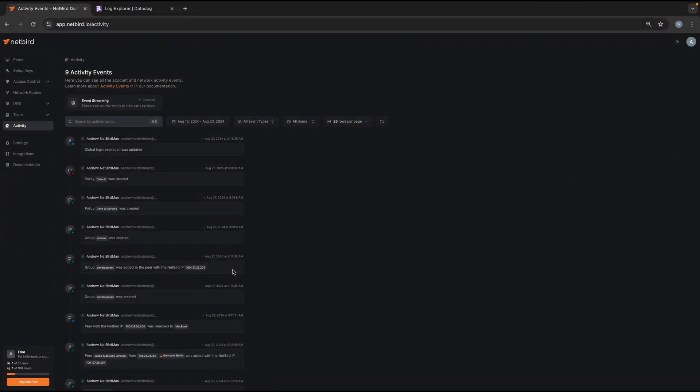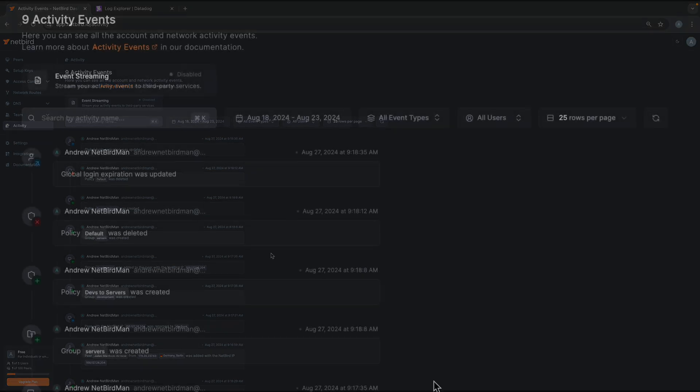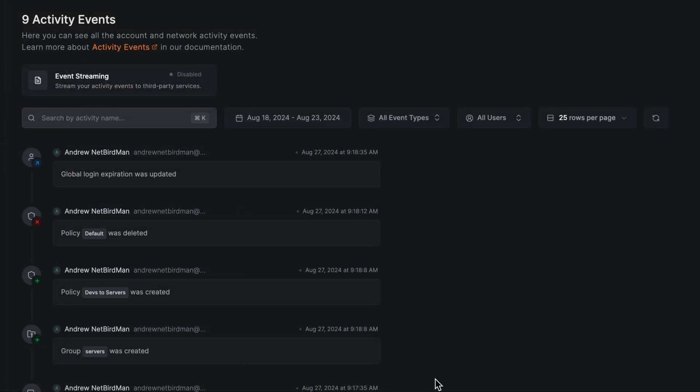Now as your network grows and more events accumulate, you will also find the filtering options useful. You can filter by date, by event type, by user or search for specific keywords.